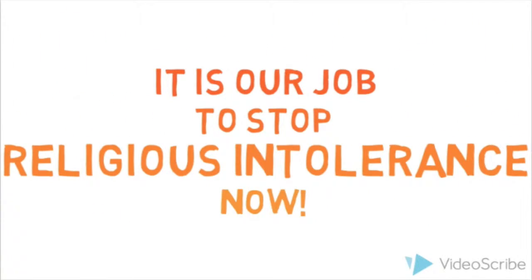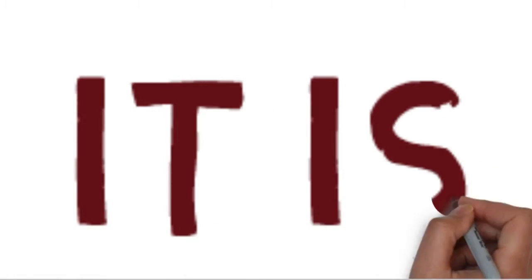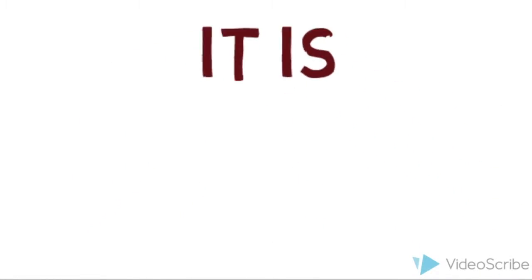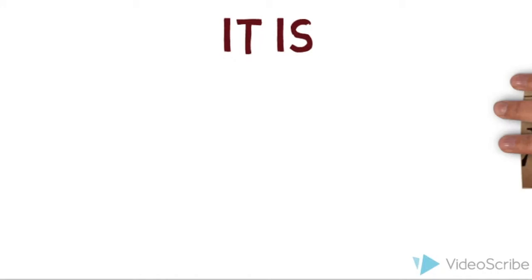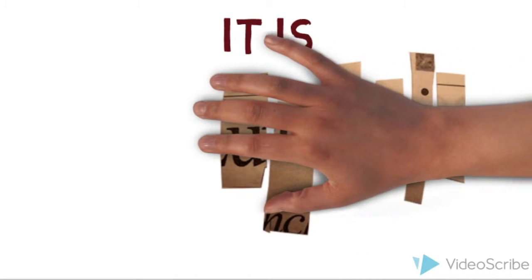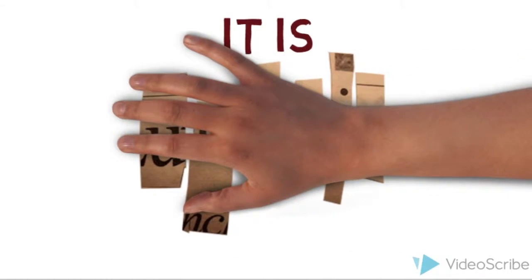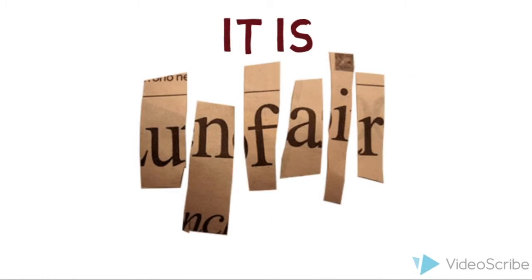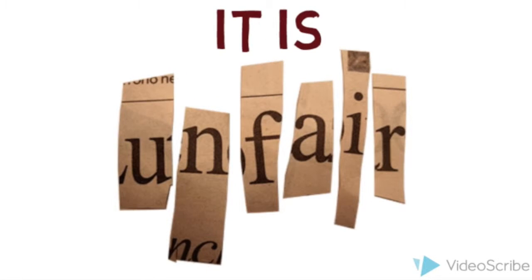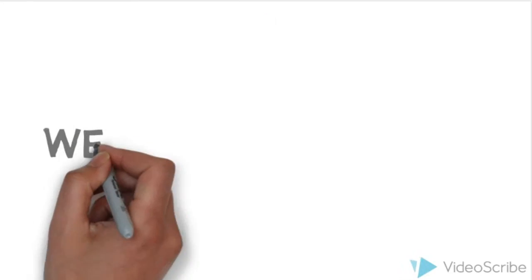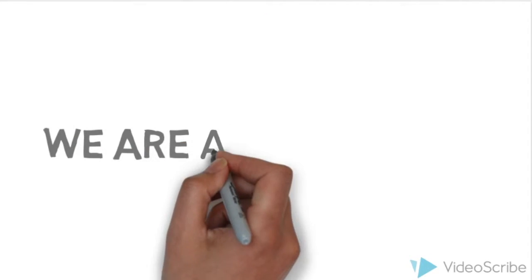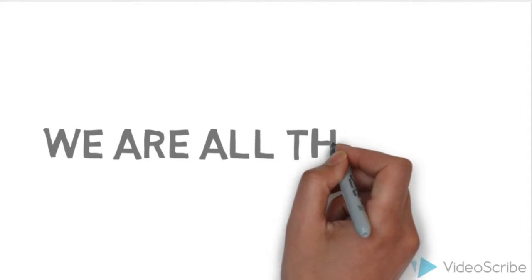So give me hope in the darkness that I will see the light. Cause oh, they gave me such a fright.